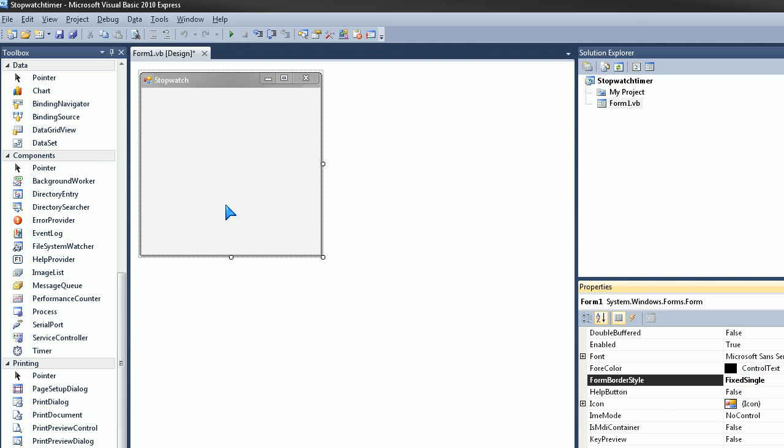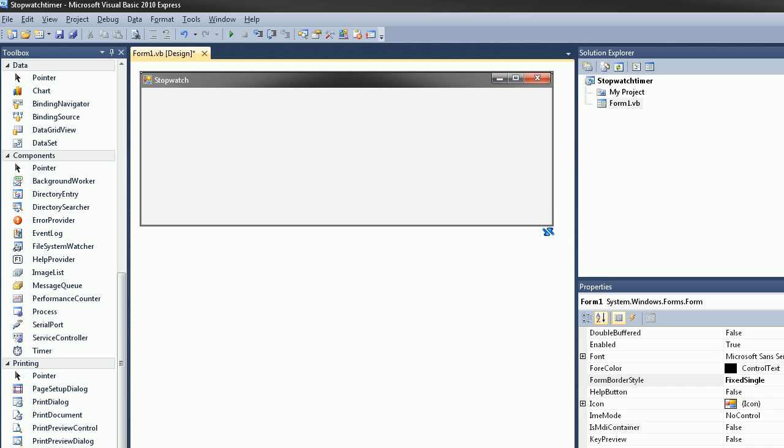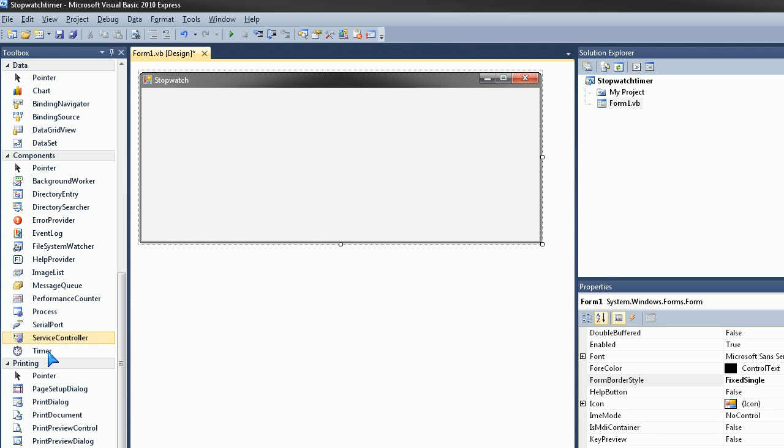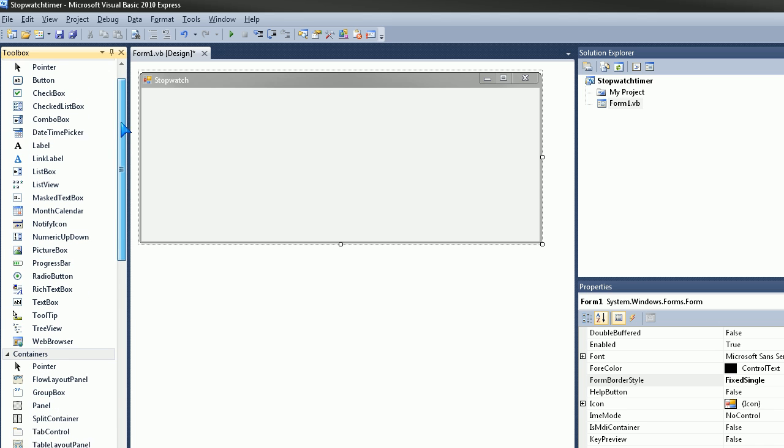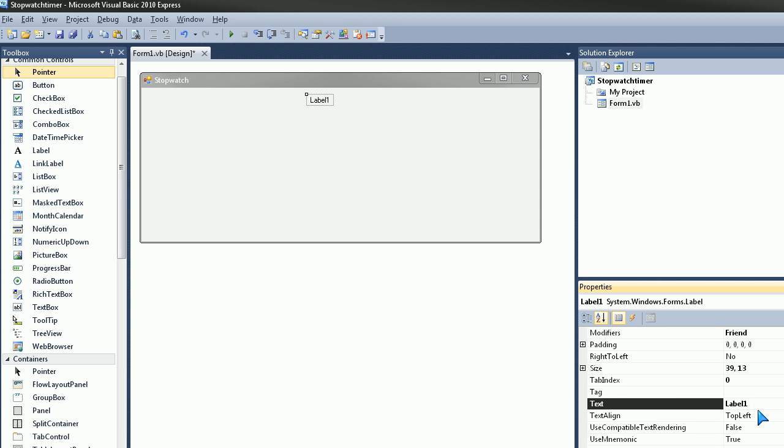OK, now let's make this a bit bigger like so and now let's go to Label which would be in our toolbox and just drag it onto there like that. Click on it, go to change the text to 0.0.